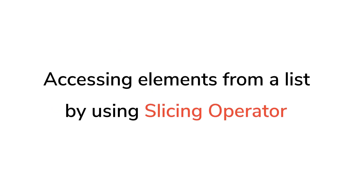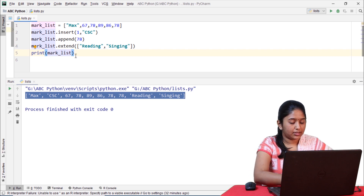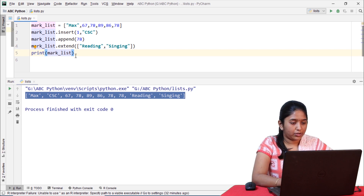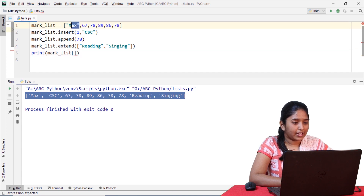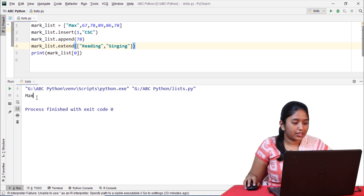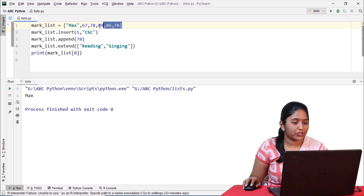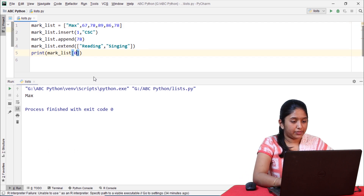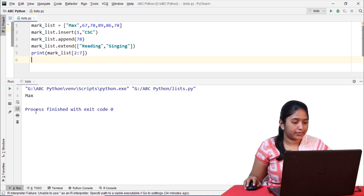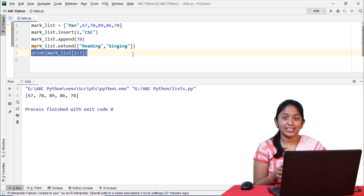If you would like to access the name of the student, you can do it by using the slicing operator. In the print statement, use the list name followed by square brackets. We have the name of the student at the 0th index, so let's give 0. We got the name of the student. Similarly, if you'd like to access a series of elements, specify the start and end value. Let's try to access only the marks — giving 2:7. Although I gave 2:7, that is 6 values, it printed only 5 values, because the last element is always neglected in Python.